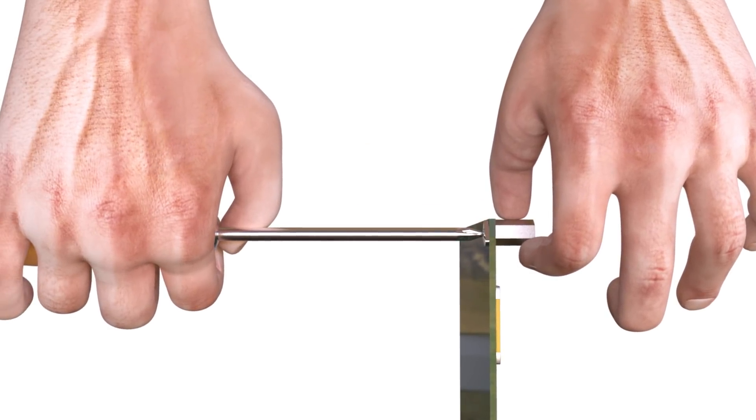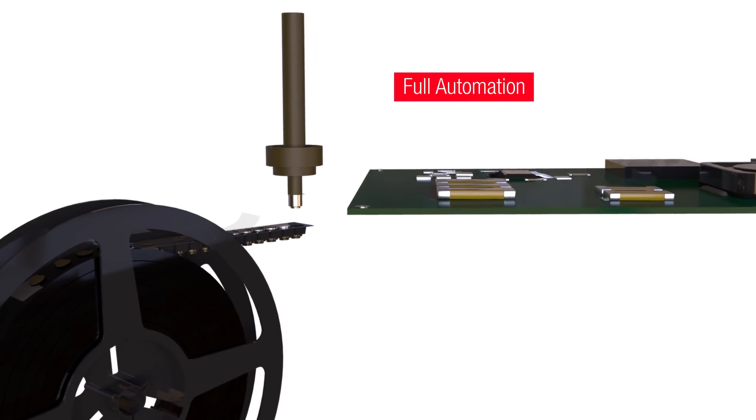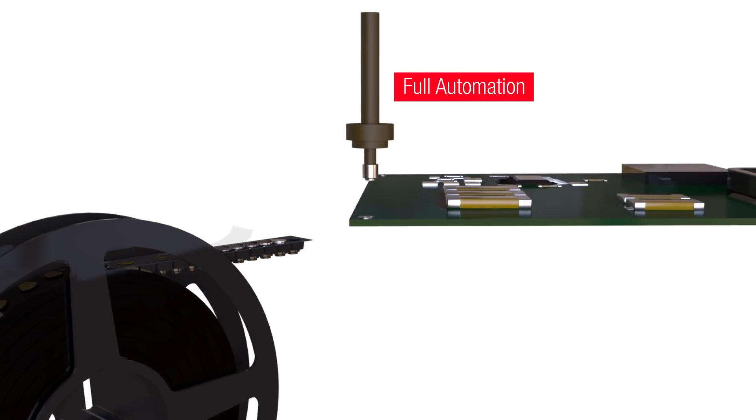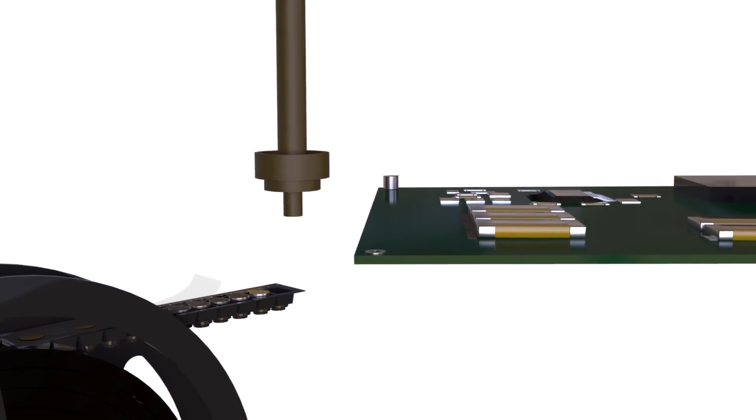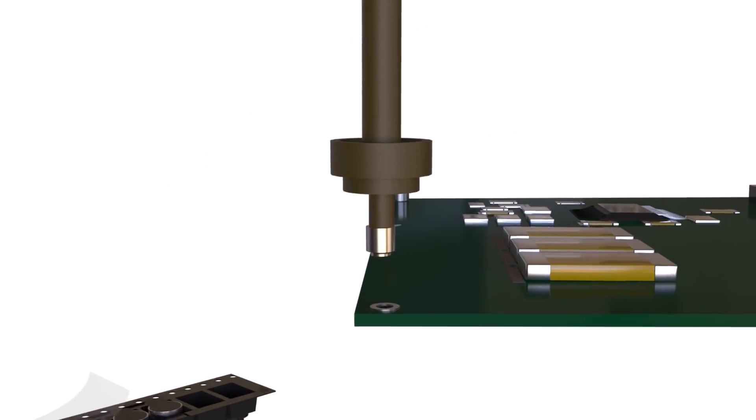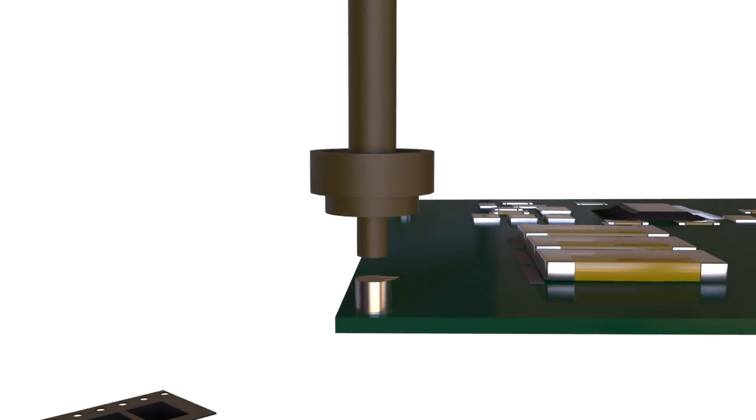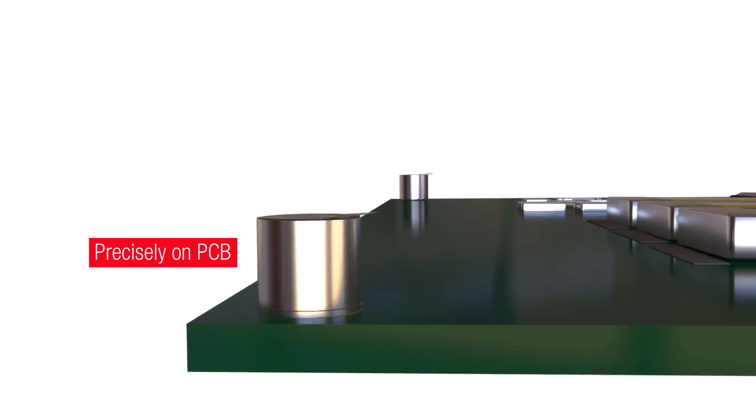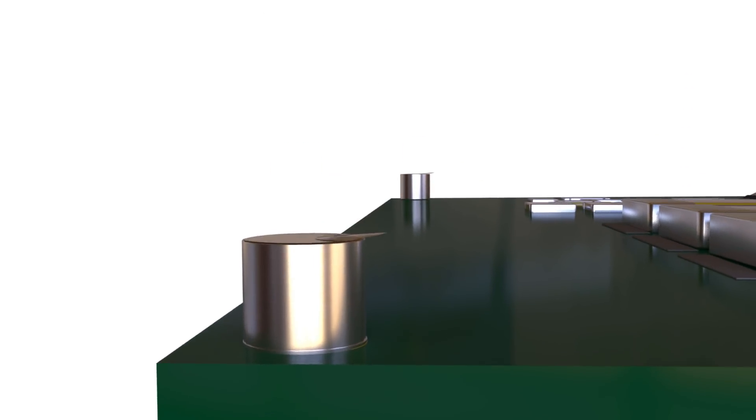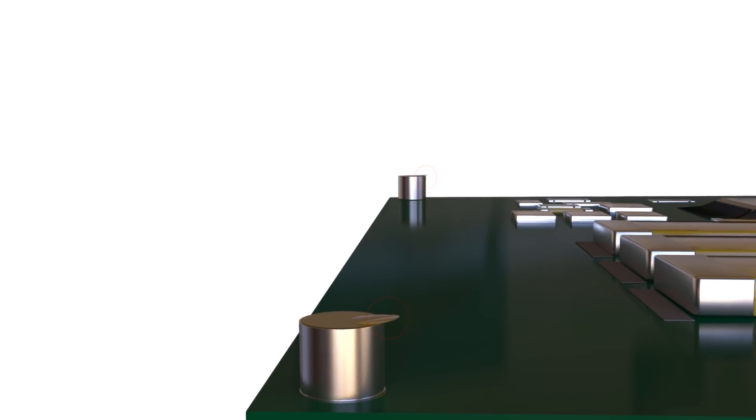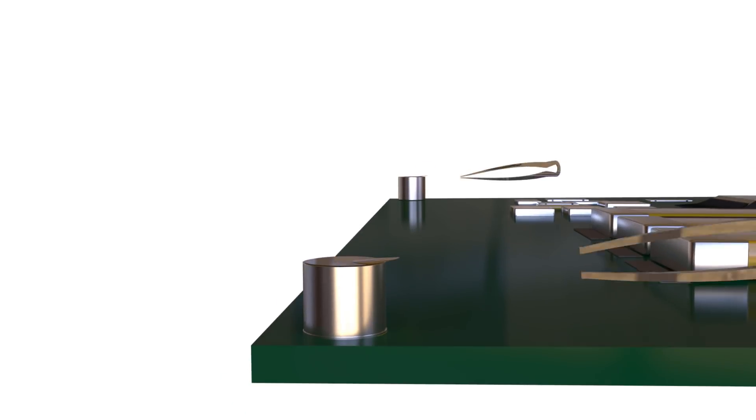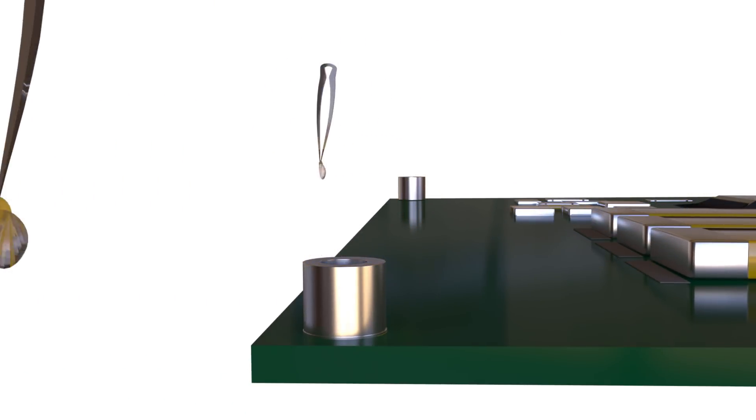SMT spacers are tailor-made for full automation. Available on reels, SMT spacers can be positioned very precisely on the PCB. After soldering using the tab, the Kapton foil can be instantly removed.